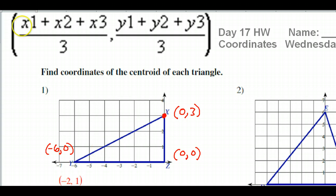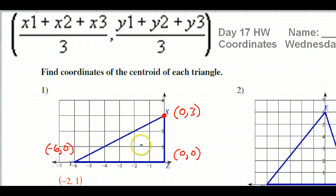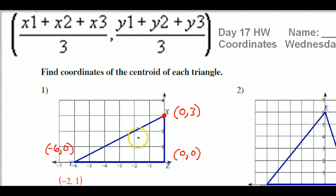This formula up here suggests that if I want to find the coordinates of the centroid, all I have to do is find the average of the x's — that's going to be the x-coordinate of my centroid — and then find the average of the y's, which will be the y-coordinate of my centroid.